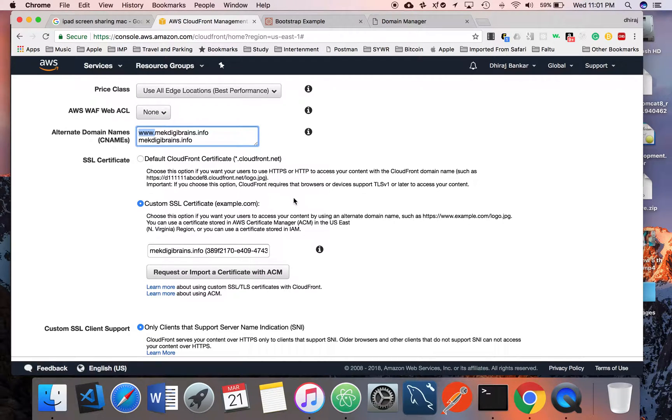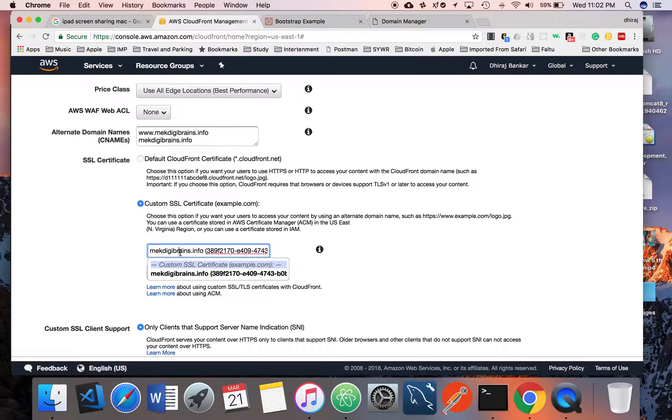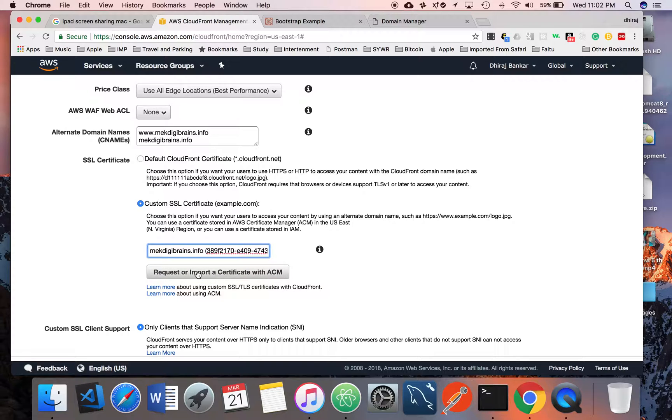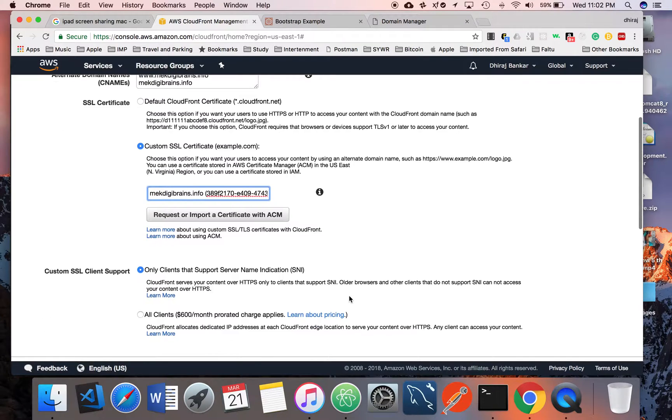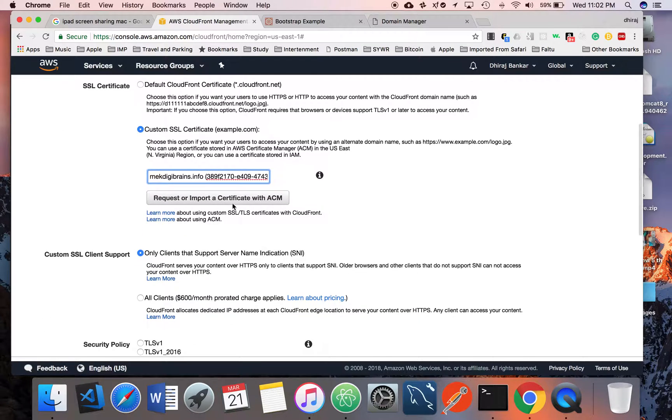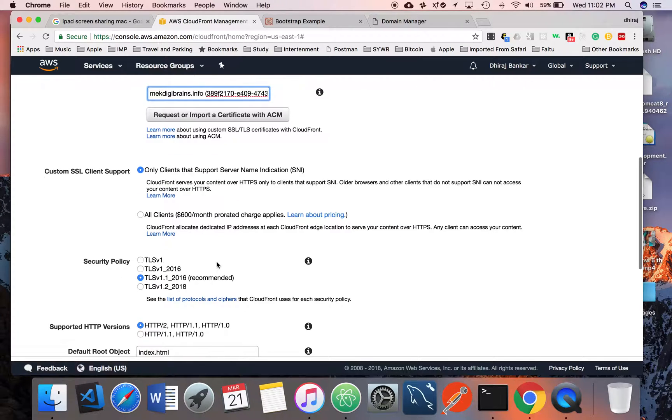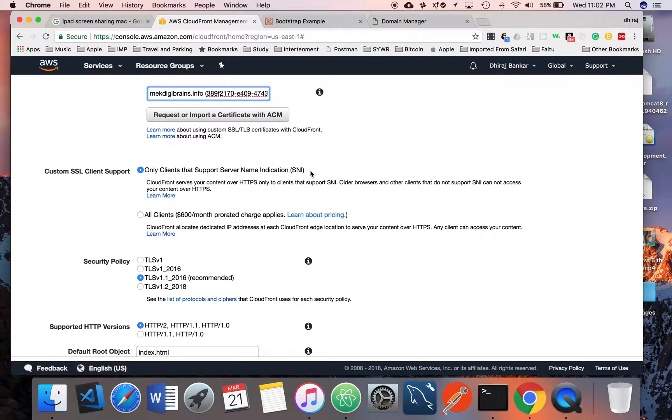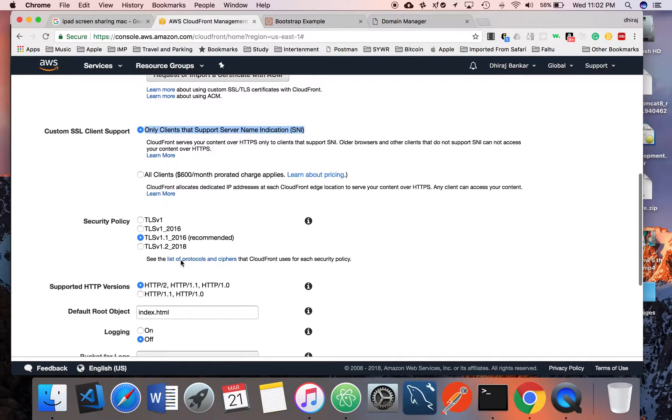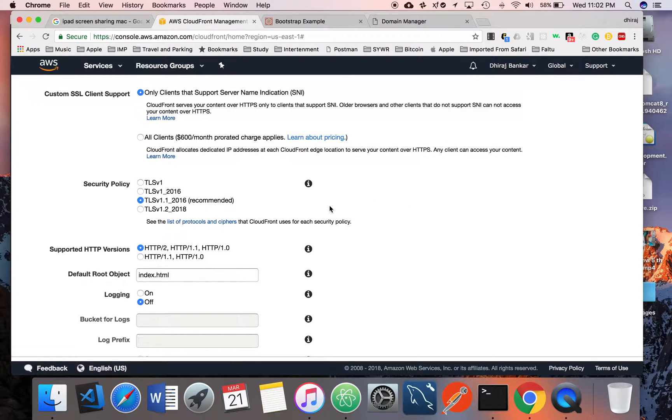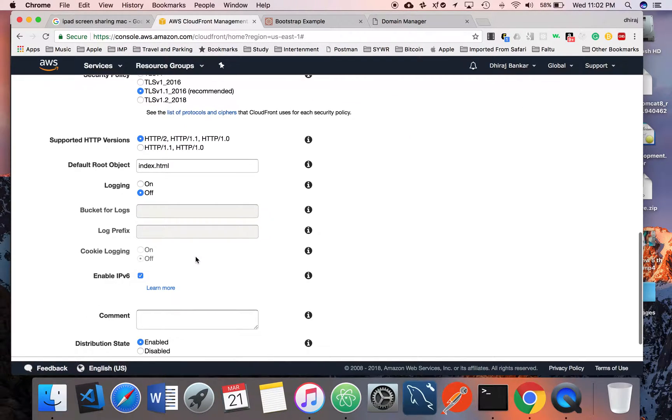We created one certificate in the last step, so you can click here and you can find all the certificates here. It will populate all the certificates here. As soon as you go here, you can find all the certificates you've created in this tab. If you don't have one, you can request one from here. Make sure you select Only Clients that Support Server Name Indication. If you select the other one, it will charge $600 every month, so make sure you select this one.